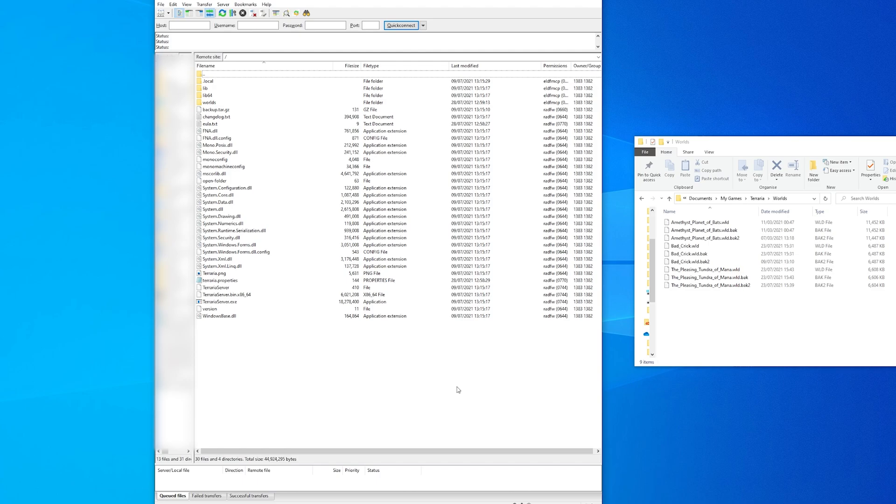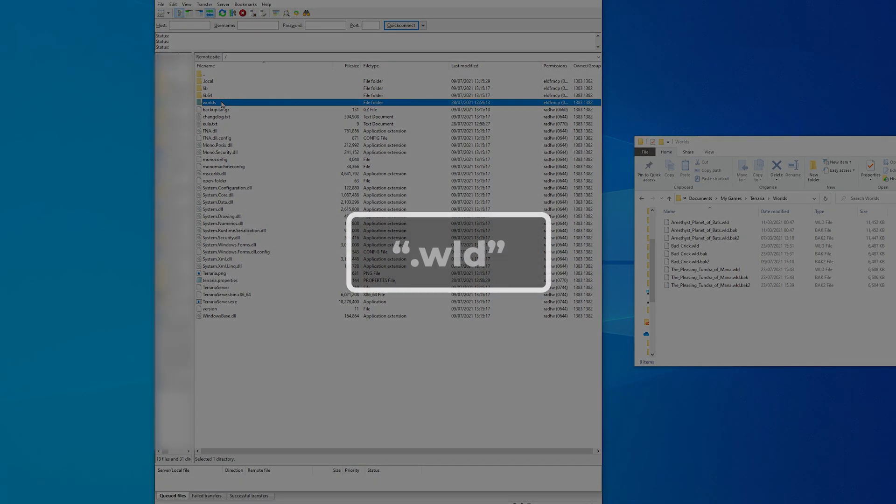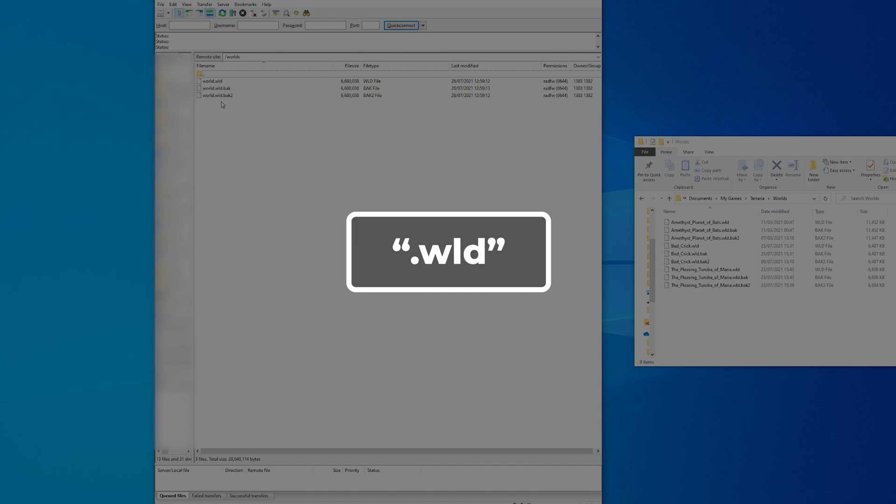Once you have connected to your server via FTP, upload your custom world's file, the one with the .wld suffix, to the worlds folder in your FTP client.